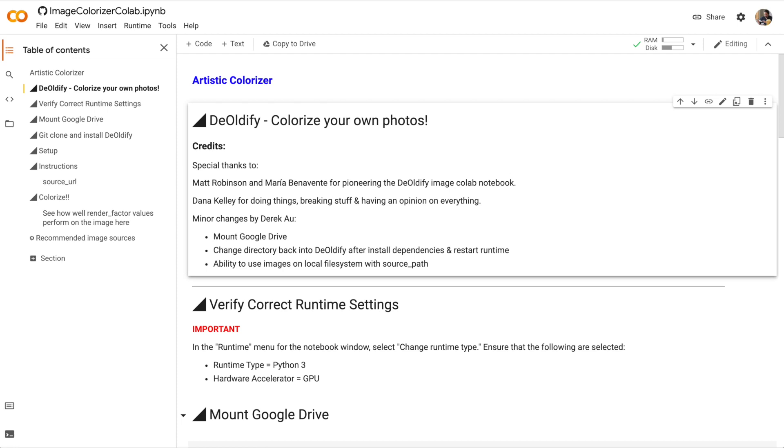In this video, we're going to use DeOldify, which is a type of software that allows us to colorize old black and white photos.